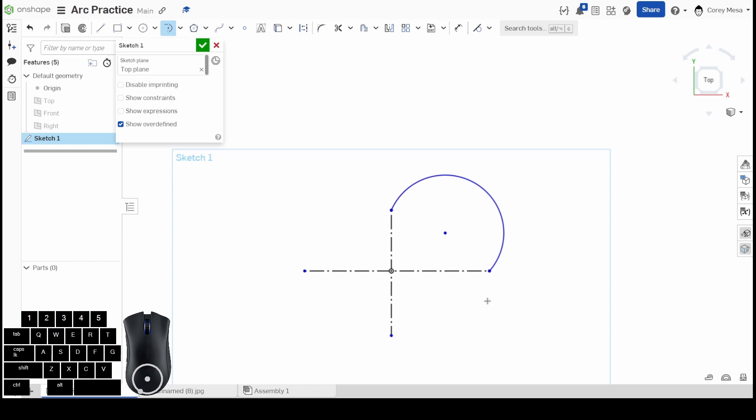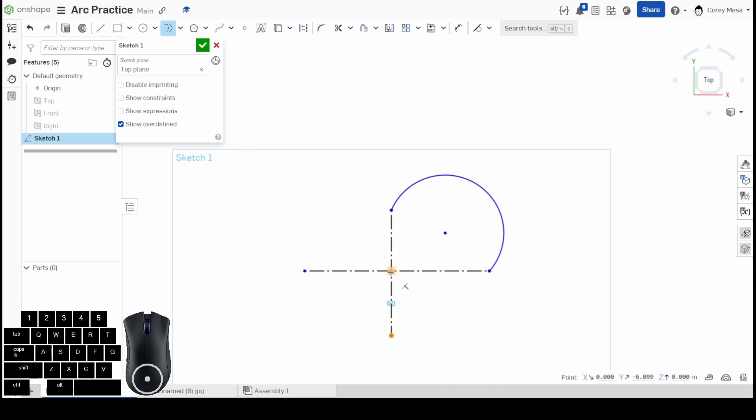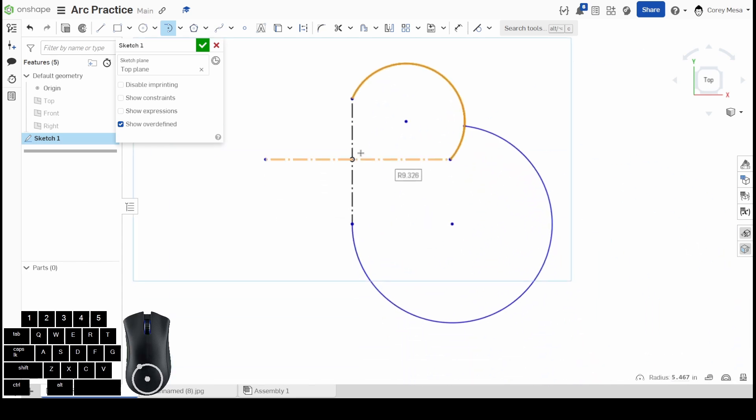Tangent arc. So if I wanted something to go tangent to that line, it's going to give an arc that's tangent—the tangential relationship with that.